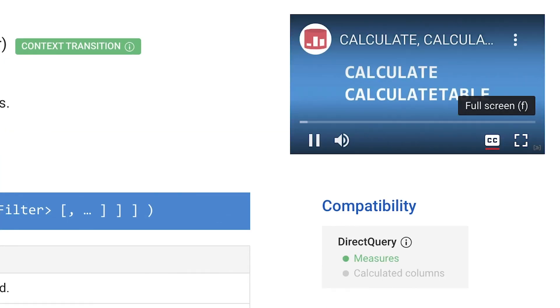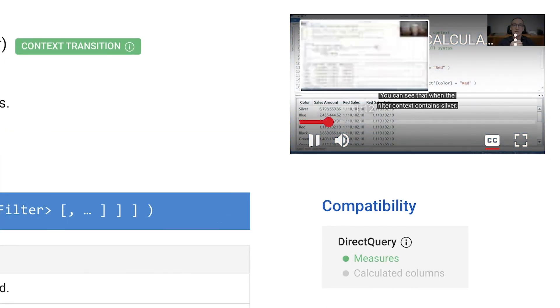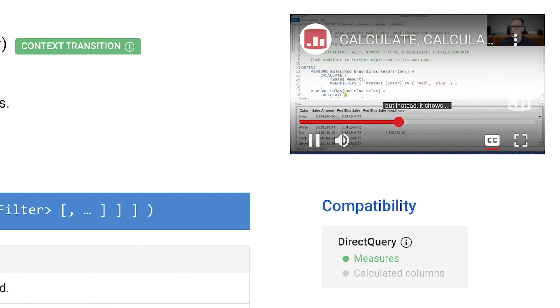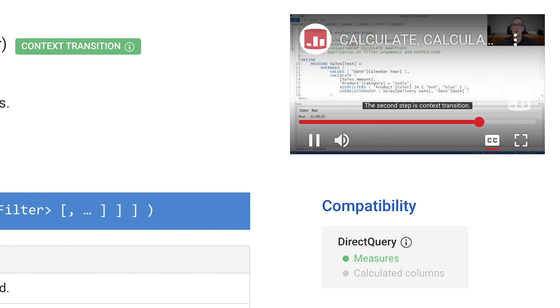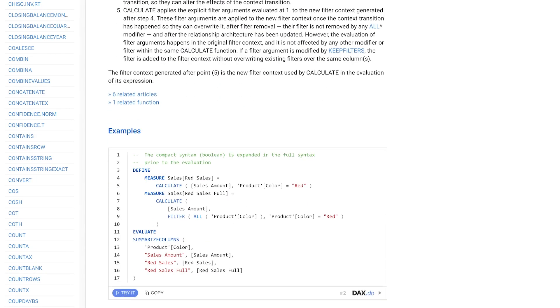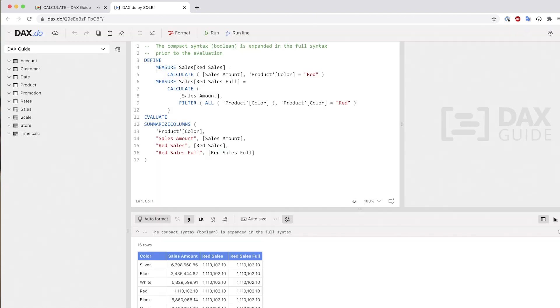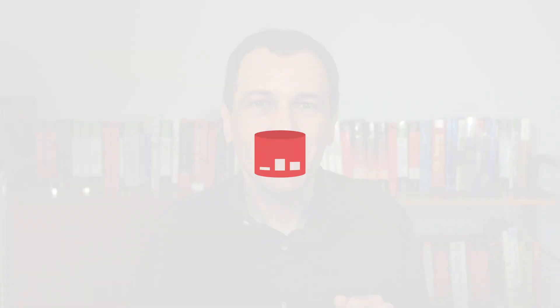Each video introduces one or more new examples, which are also available in the related section on DAX Guide. If you want to try the sample code, just click on 'try it' to play with the code in DAX Do. We are confident you will find this helpful. Enjoy DAX!